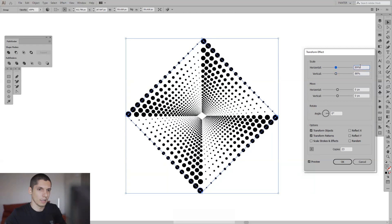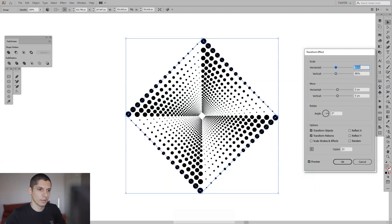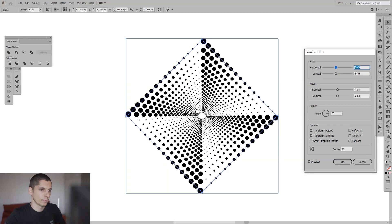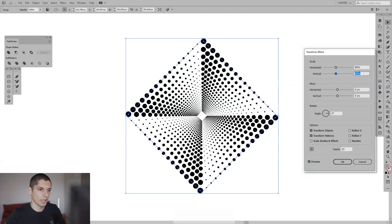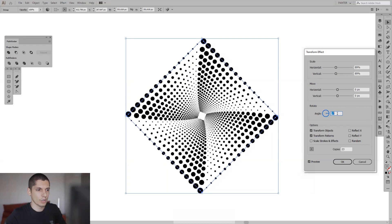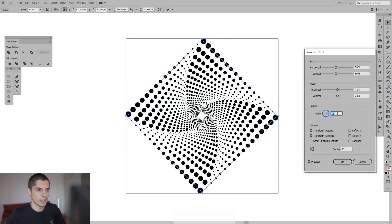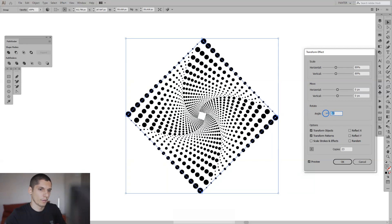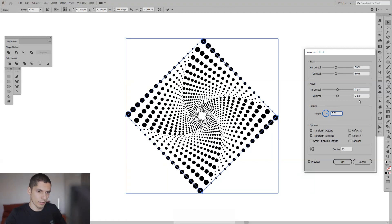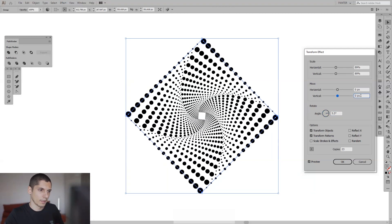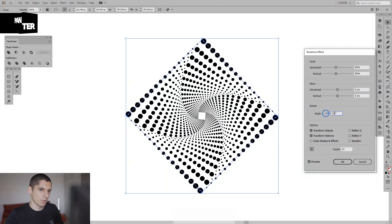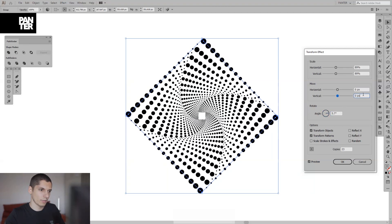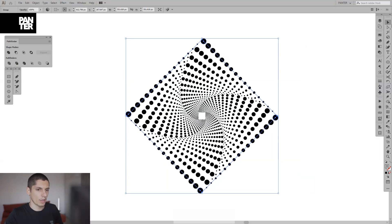And now here at the angle you just need to rotate it. I'm gonna rotate it like this. Five point five, I think it's pretty good. Now it's like more like a square. Anyways, just click okay.